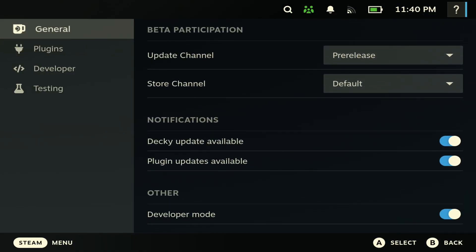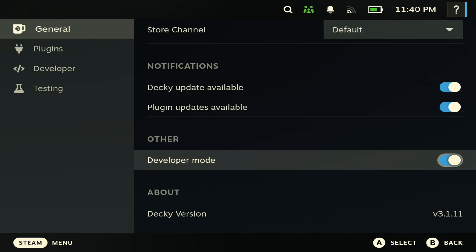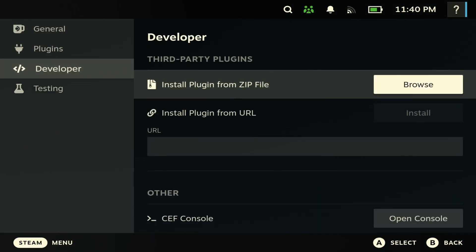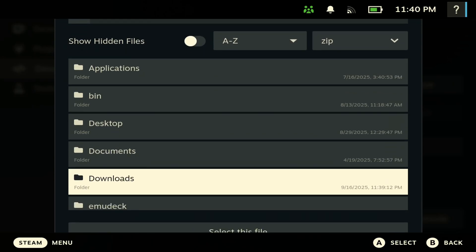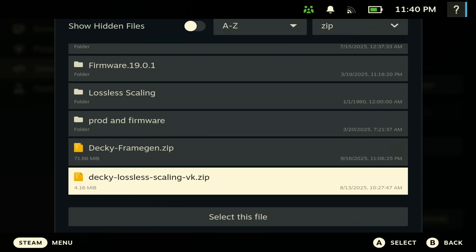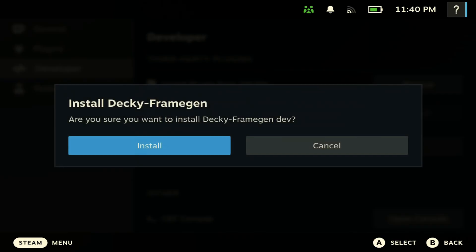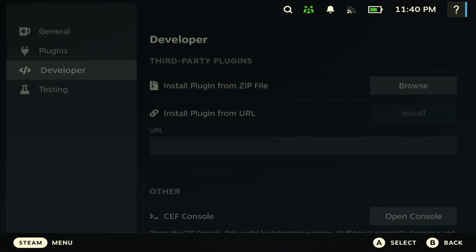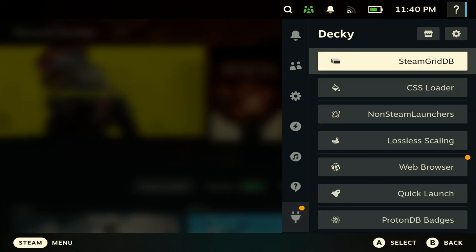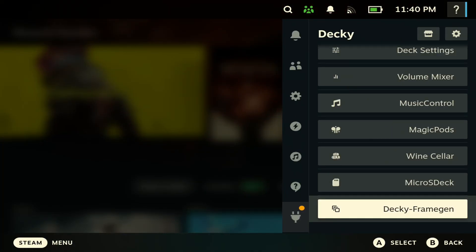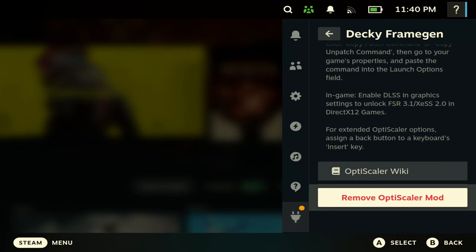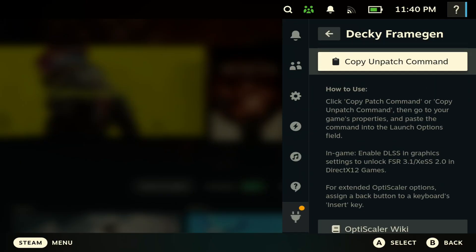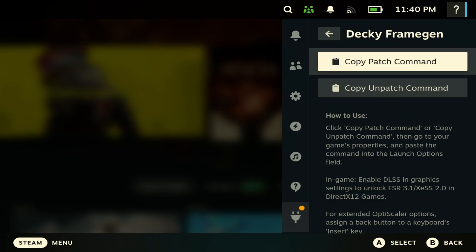Next you want to browse to where you downloaded that Decky Frame Gen plugin, so hit downloads. You should see it right here. You just want to click this and hit install, and it should install it for you. Once you're done installing, you should see the plugin here. Next there's going to be something that says 'Install Update Scaler.' Once you install it, you're good to go.